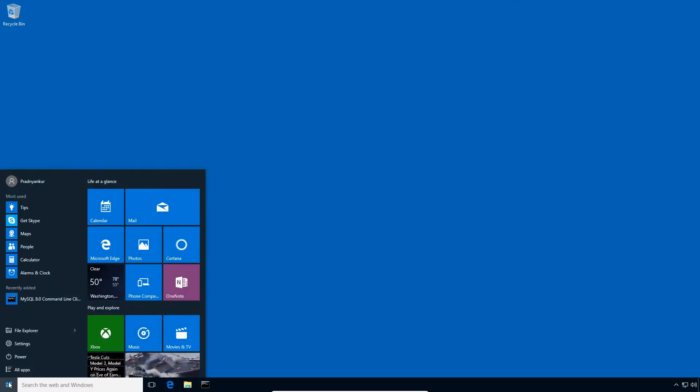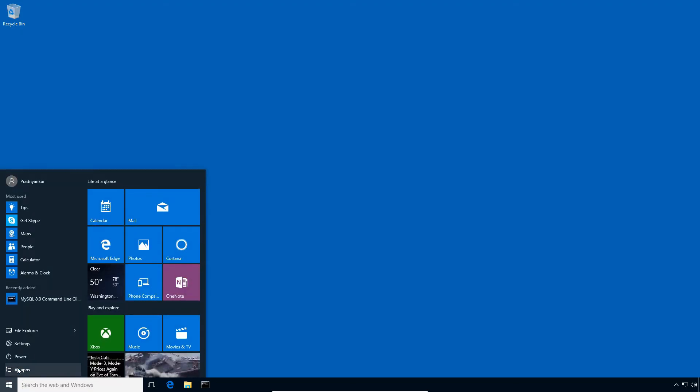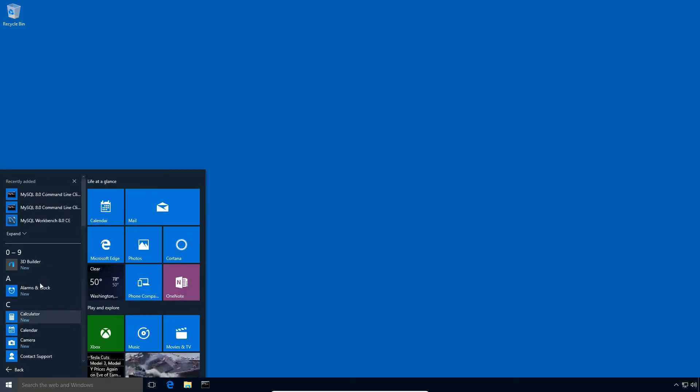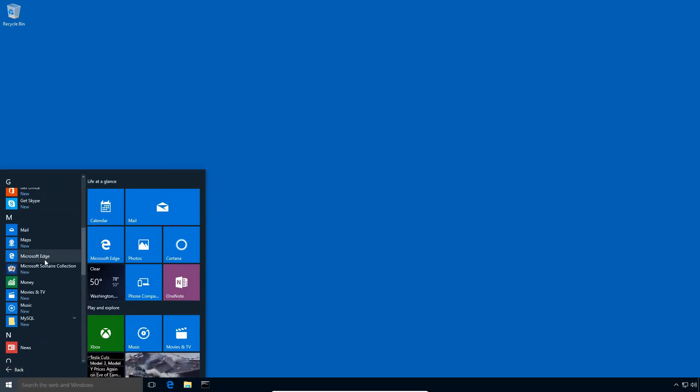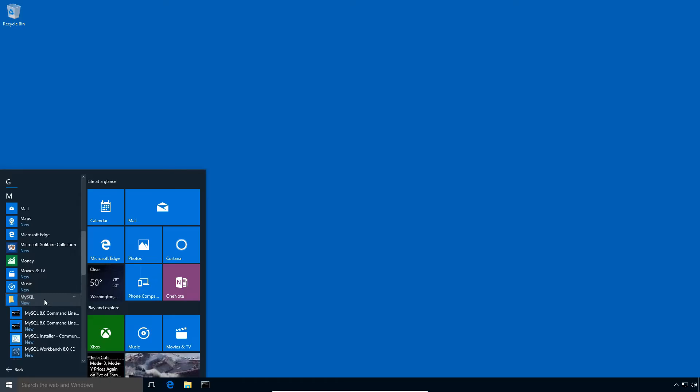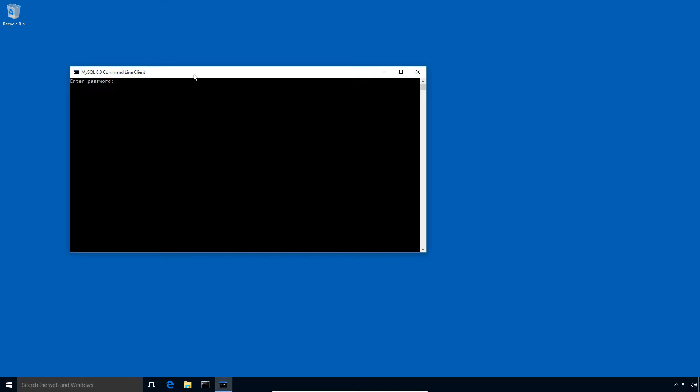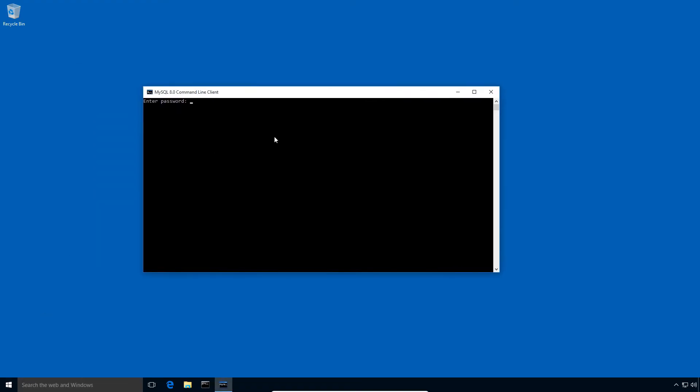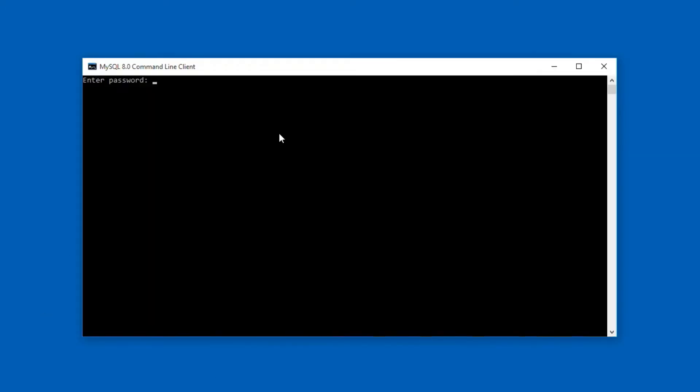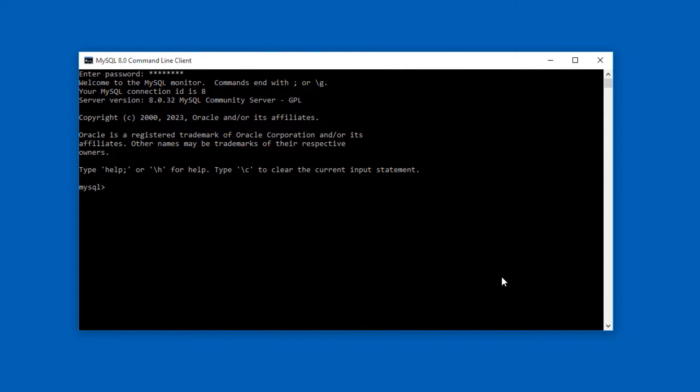If I go to Start, All Apps, MySQL, and click to open MySQL command line client window, enter root user password, and I have successfully logged in to my MySQL 8 database server using a root user account.